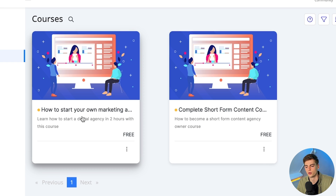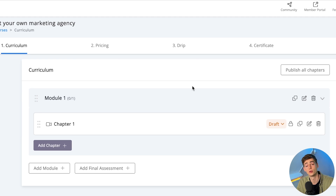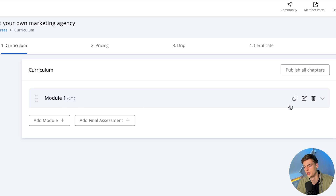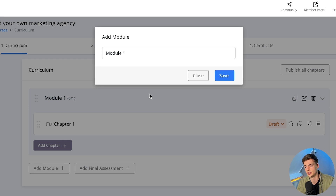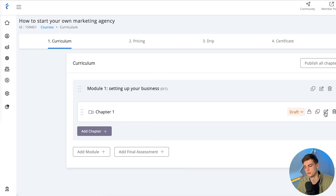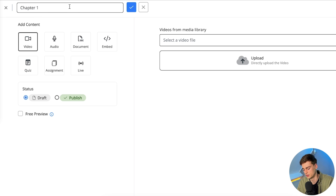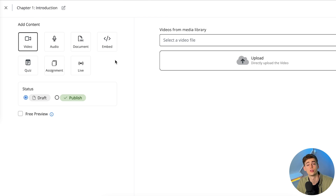Now we have our course. We click on it and here we have the curriculum. You can create your entire course outline right here. We have a module — we can name this something different, for example 'Module 1.' Then we can create a chapter; for example, we can do something like an introduction, rename it right here as 'Chapter 1: Introduction.'